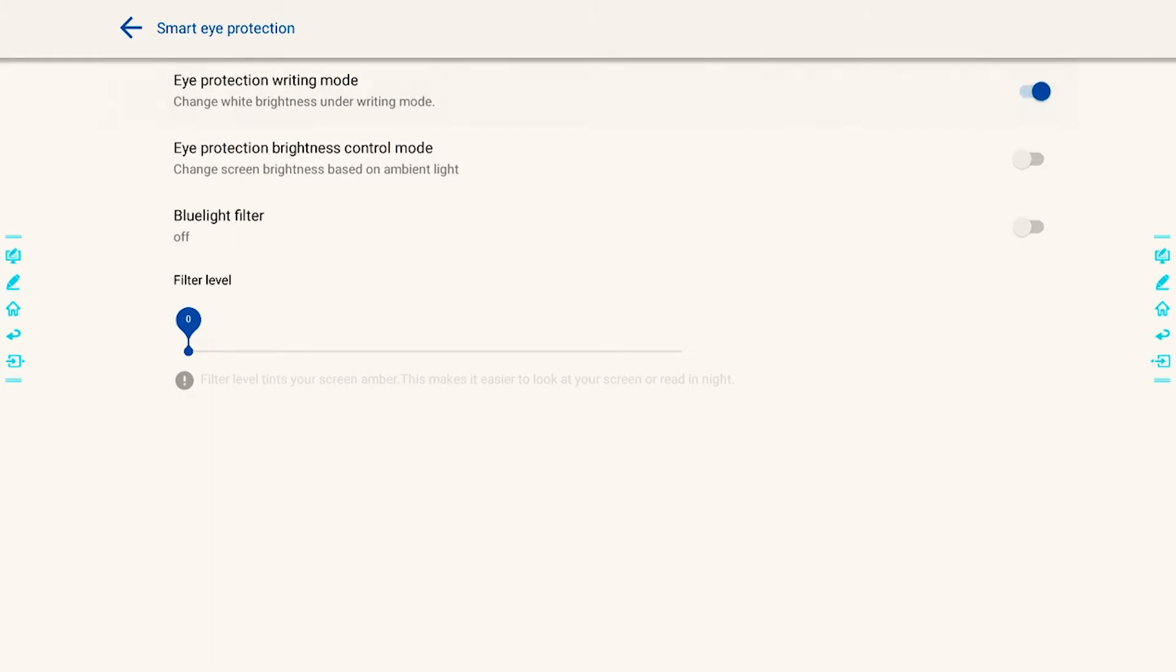Next, you have the Eye Protection Brightness Control Mode. This will change the screen's brightness based on the ambient light. Again, toggle over on the button on the right side. Lastly, you'll see the blue light filter.